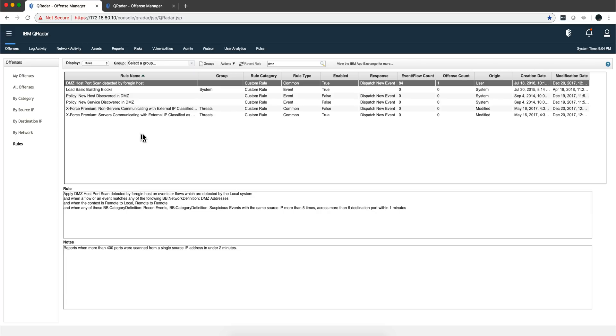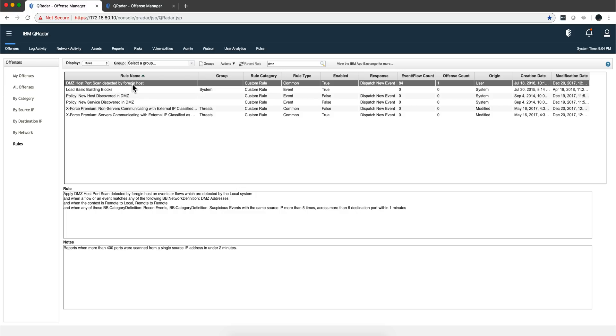Here I'm looking at some of the rules to show you the capabilities that Curita has of detecting anomalies with the information coming from those flows. In this particular rule, DMZ host port scan detected by foreign hosts, notice that it's a combination of both logs and flows. The first condition says foreign hosts on events and flows which are detected in local system, and when the flows or events match the following definition.